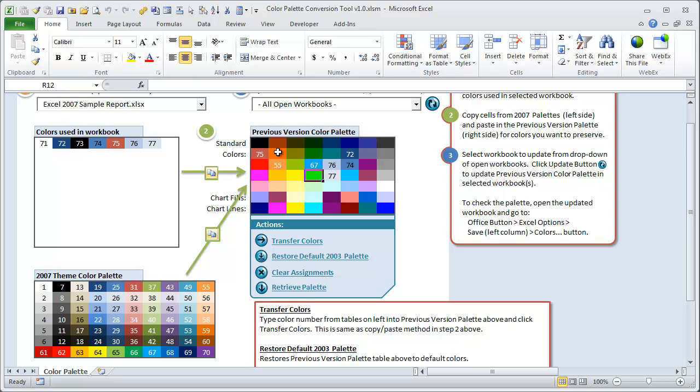Clearing assignments will clear the numbers, and then retrieving the palette will actually retrieve the stored palette that's in the workbook. That would be in this Excel 2007 sample report workbook. So if you've already made changes to it and updated the previous version palette, you can then retrieve it back into this and modify it again.